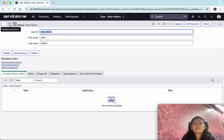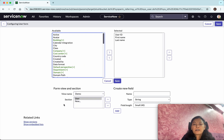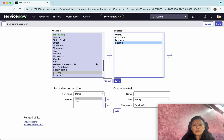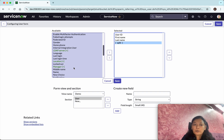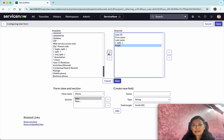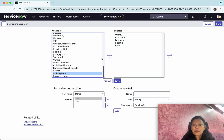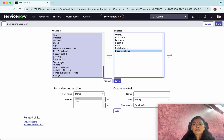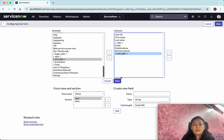Now we are going to see the other options available in the form layout to customize this view. Go to Configure, then Form Layout. We are now in the demo view. All three fields are part of a single section, so I want to split them. Click Add Split, then I'll add email, mobile phone, and business phone. Then end the split.